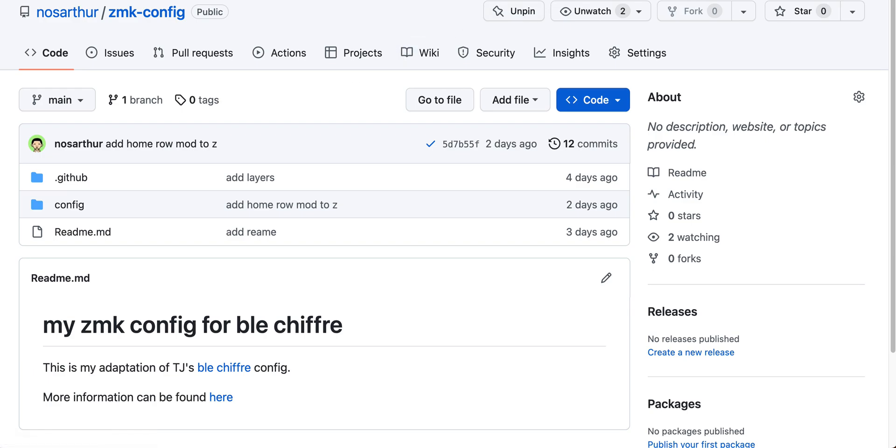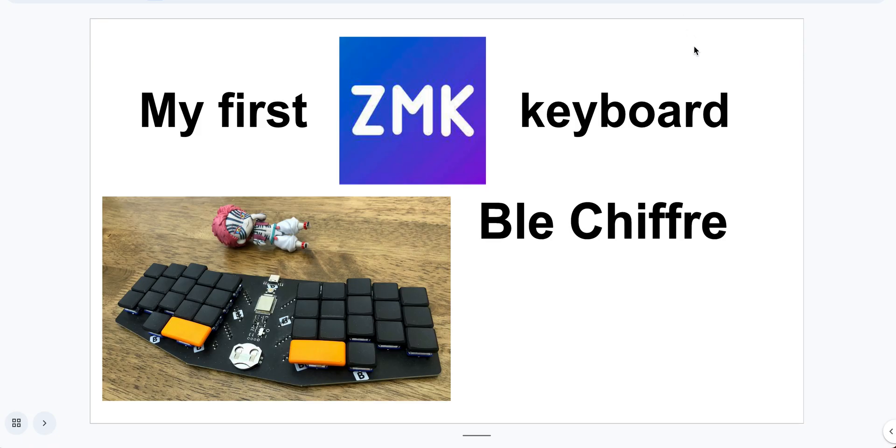If you guys are interested, I can talk about how to configure ZMK as well. Okay, that's all I want to talk about today. Oh, another small thing you might be interested in.